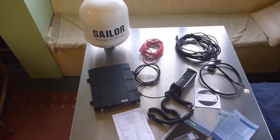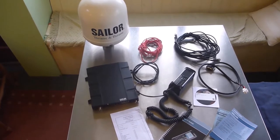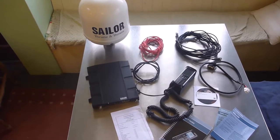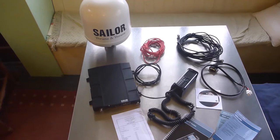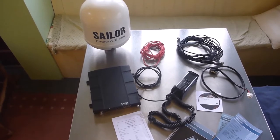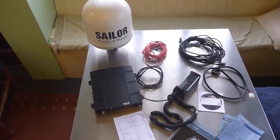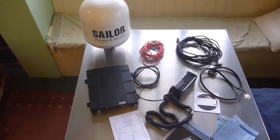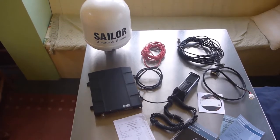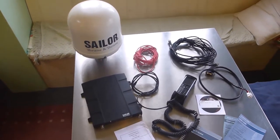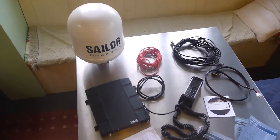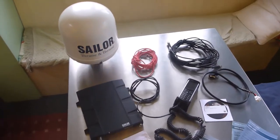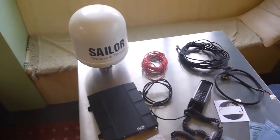This is our Thrane and Thrane Sailor Fleet Broadband 150 satellite phone system. We installed it on our boat in 2012 for a sailing trip which ended up in Australia. It's been in storage for the last two years and we're really not going to use it now because we're UK based again, so hence it's for sale.